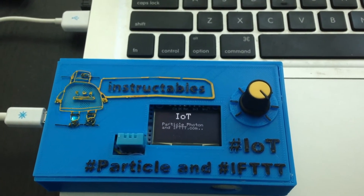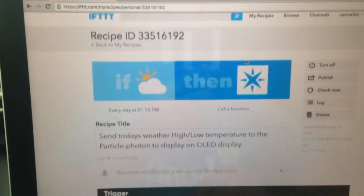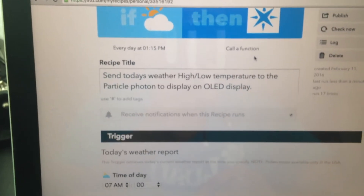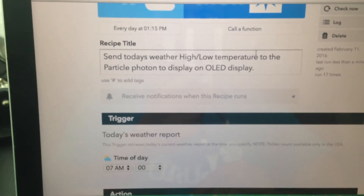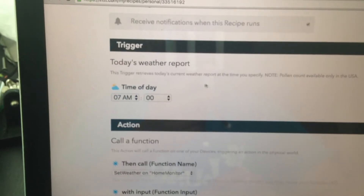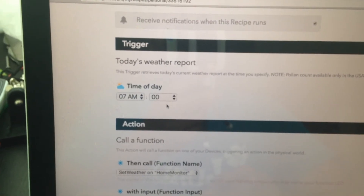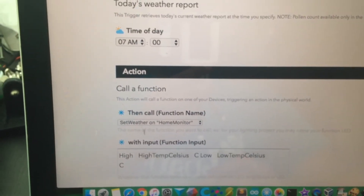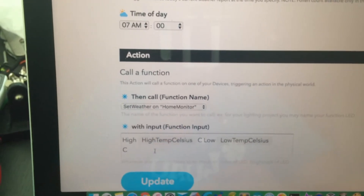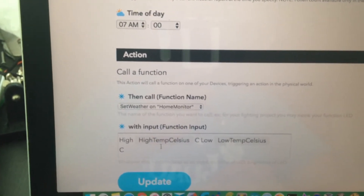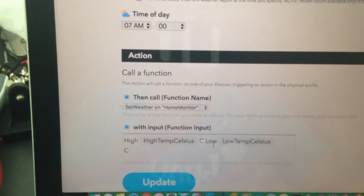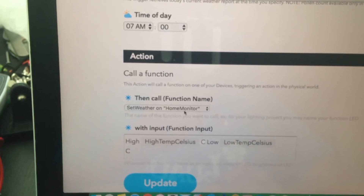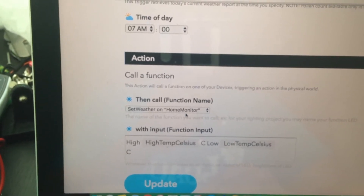Let me head over to my computer to show you the IFTTT recipe created, which basically sends today's weather — the high and low temperature — to the Particle Photon at 7 a.m. in the morning. It calls the set weather function on the Particle Photon, which then sends the high and low temperature in degrees Celsius. Home Monitor is the name of my Particle Photon.